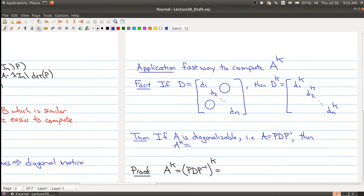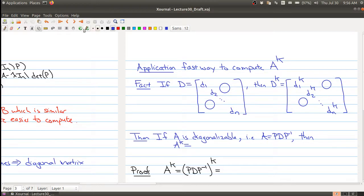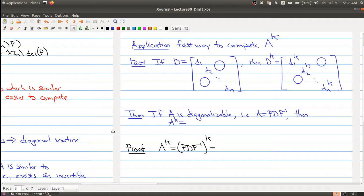You just raise the power of each diagonal term. For example, if an entry was 2 and k was 10, you'd compute 2 to the 10. Now, if A is diagonalizable — written as P times D times P inverse — then A to the k equals P times D to the k times P inverse.